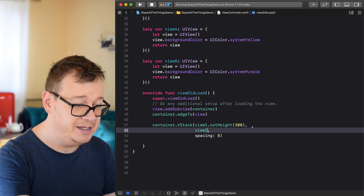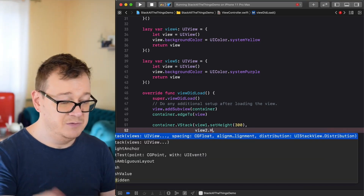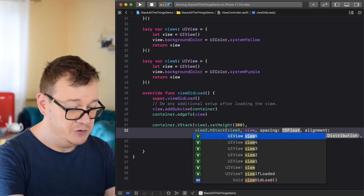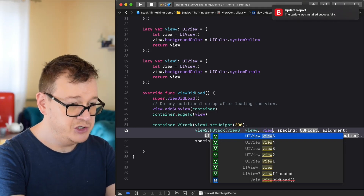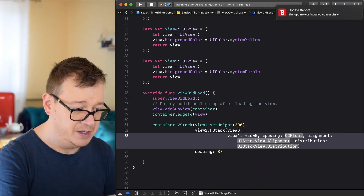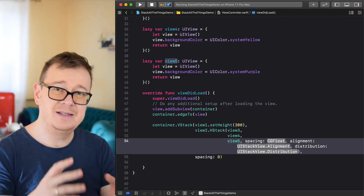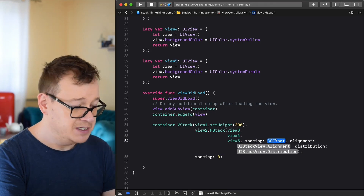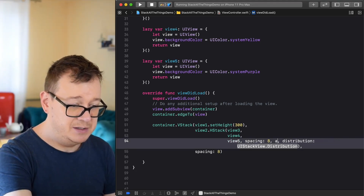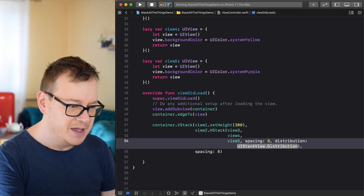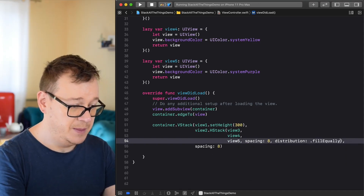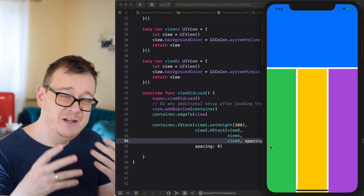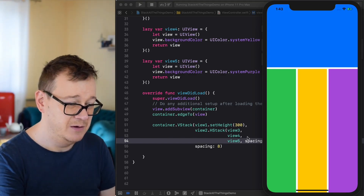Let's move forward and add a horizontal stack. All the properties are the same. I'll add views 3, 4, and 5 — make sure they're all separated by commas. I like to lay them out on separate lines. Spacing: 8. Alignment: fill. Distribution: fill equally. Hit Command+R and how awesome is that — with a few lines of code you've created this layout!